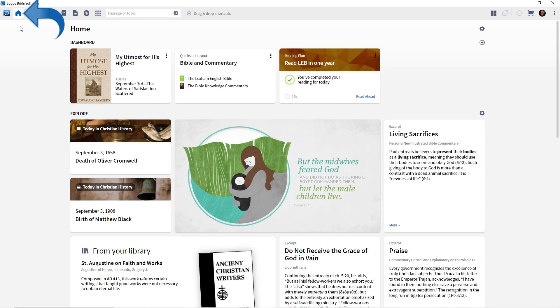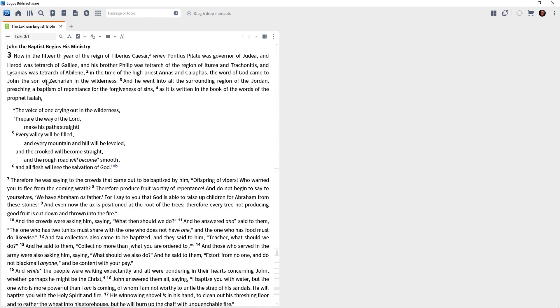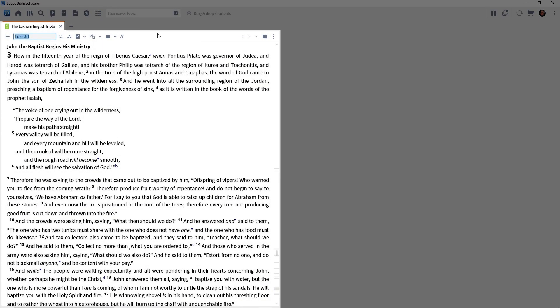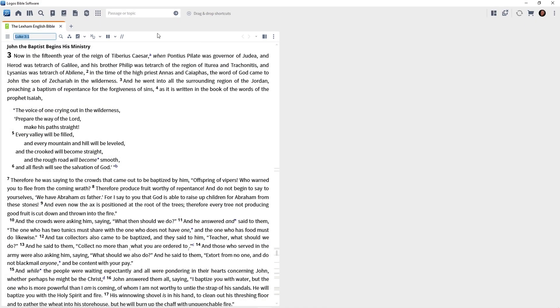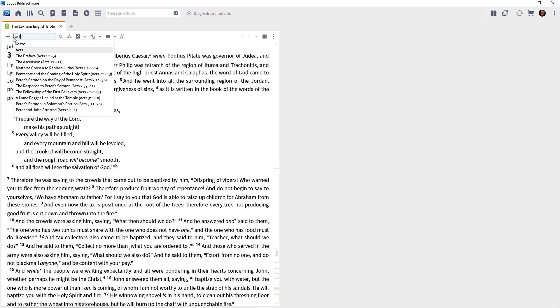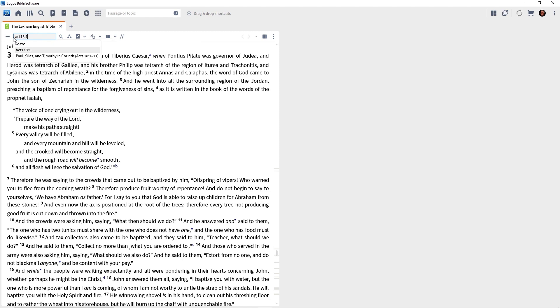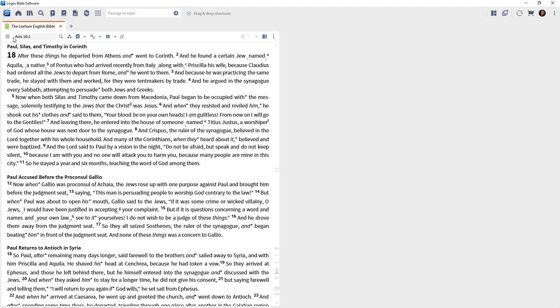Let's first set up our screen. Go ahead and close the homepage if it's open, and drag your Bible icon to the left-hand side of the screen. When the Bible opens, let's take it to Acts 18, verse 1. Click in the reference box, type Acts 18:1, and press the Enter key.